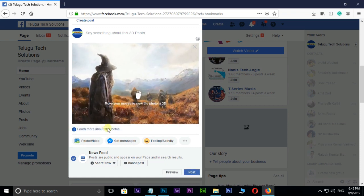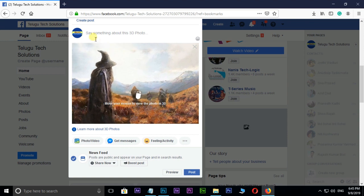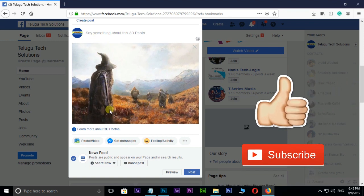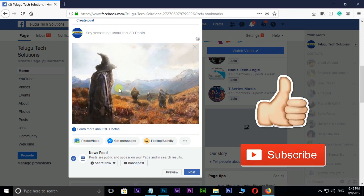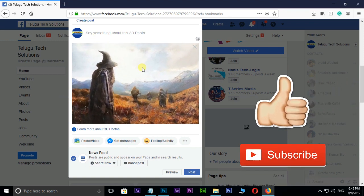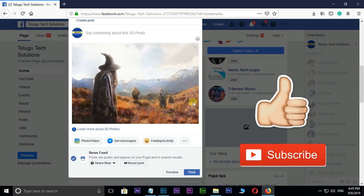Finally move your mouse to view the photo in 3D. Thank you and need your support.